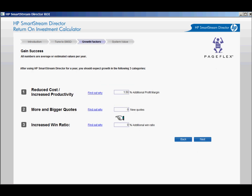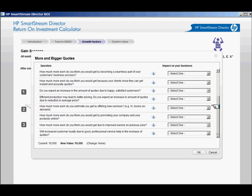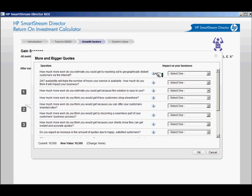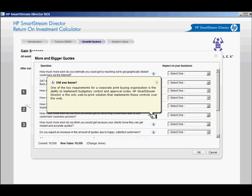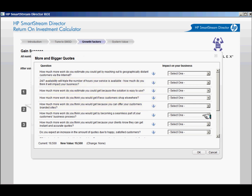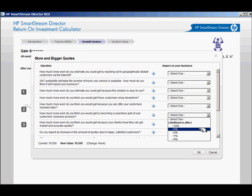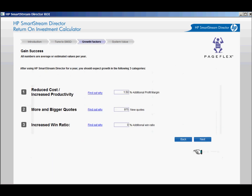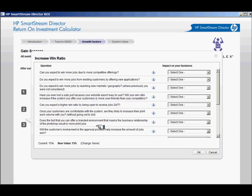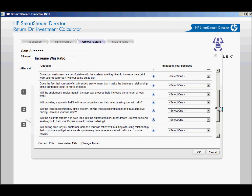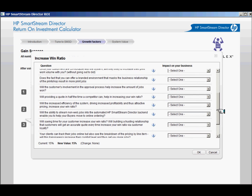Each question has a Did You Know help balloon, accessed by clicking the balloon graphic. This detail describes the business advantage of SmartStream Director and explains the relevance of the question. To close the balloon, click the X in the upper right-hand corner. Click on the Find Out Why button to enter the category of your choice, and remember to use the help balloons to facilitate a discussion with your customer.